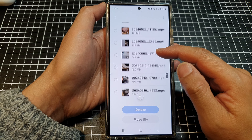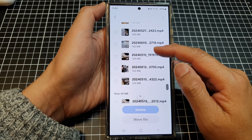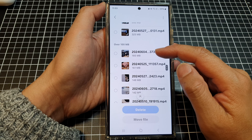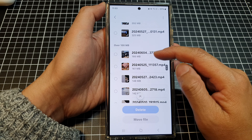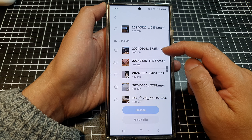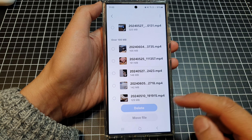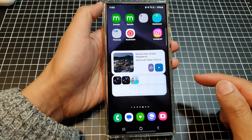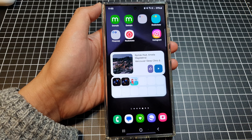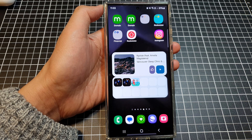In here, select how big files need to be before they are flagged when analyzing storage. You can choose 25 megabytes, 100 megabytes, or 500 megabytes.